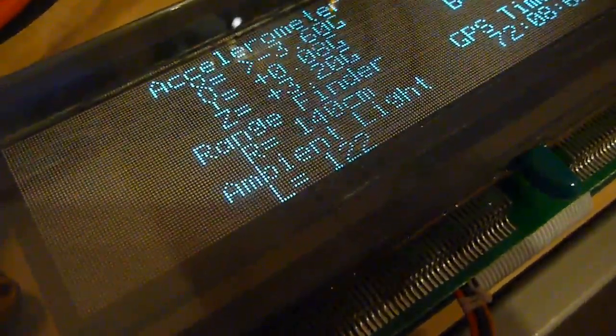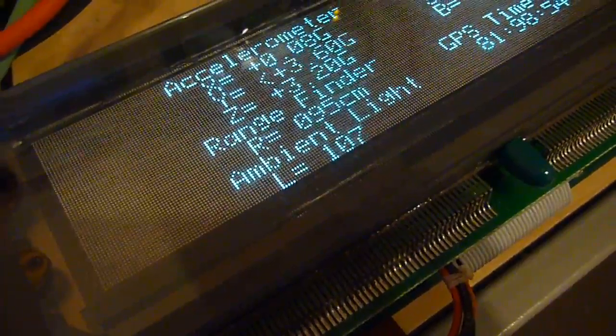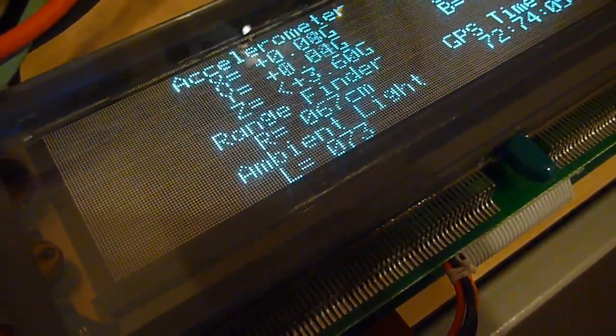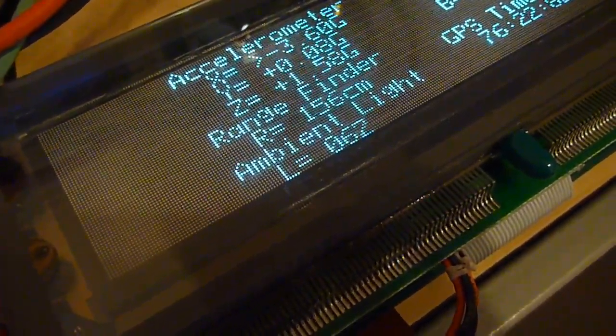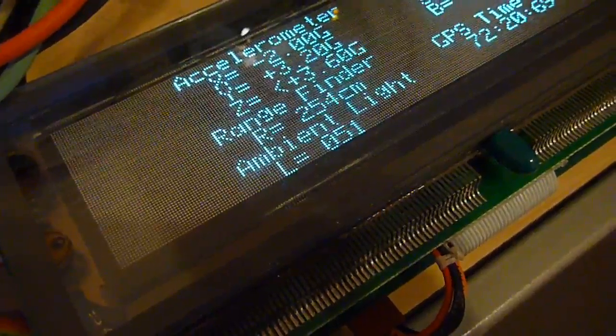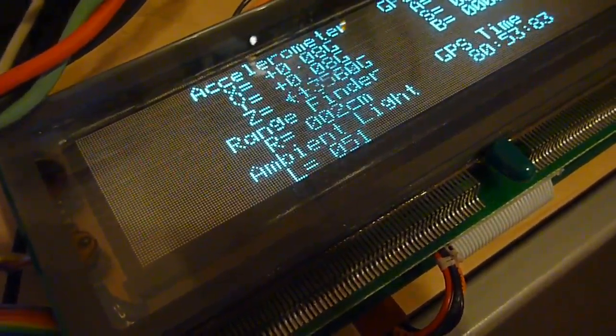As with the ambient light, if I cover up my CDS photo cell here, the ambient light value goes to a rather high value indicating very little light. And if I let go, it goes to a lower value. Again, a lot of garbage values going across the communication bus.